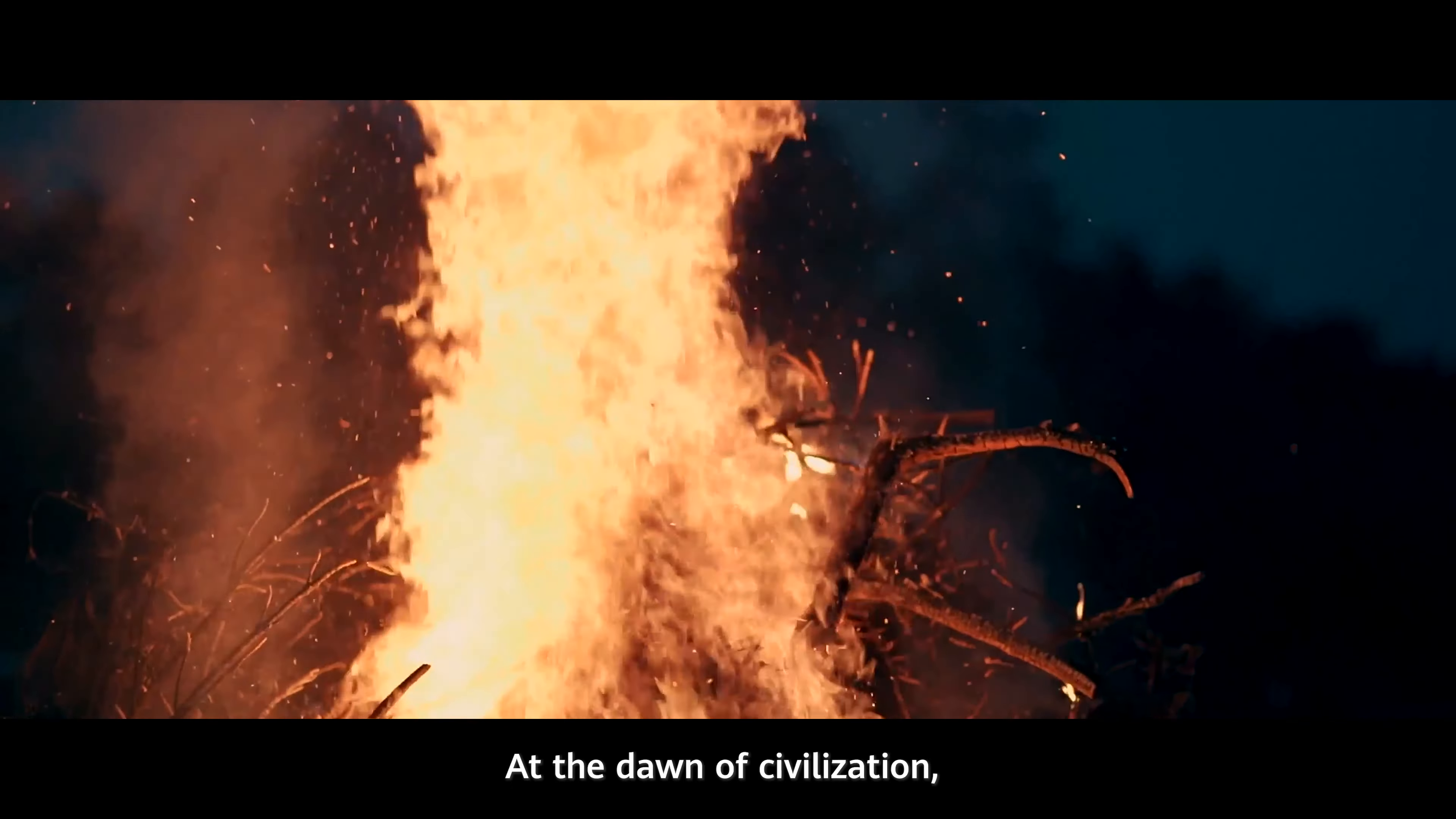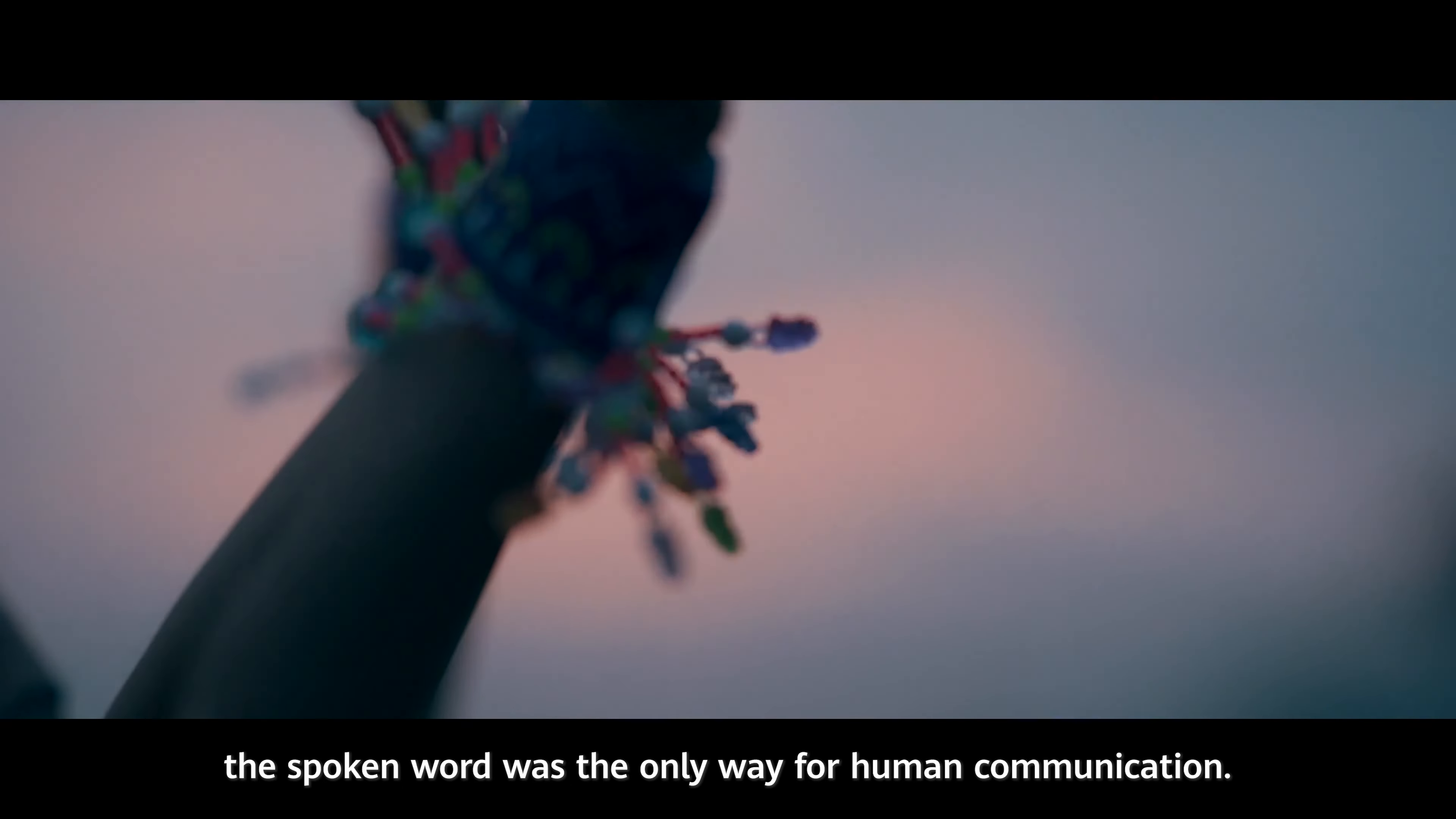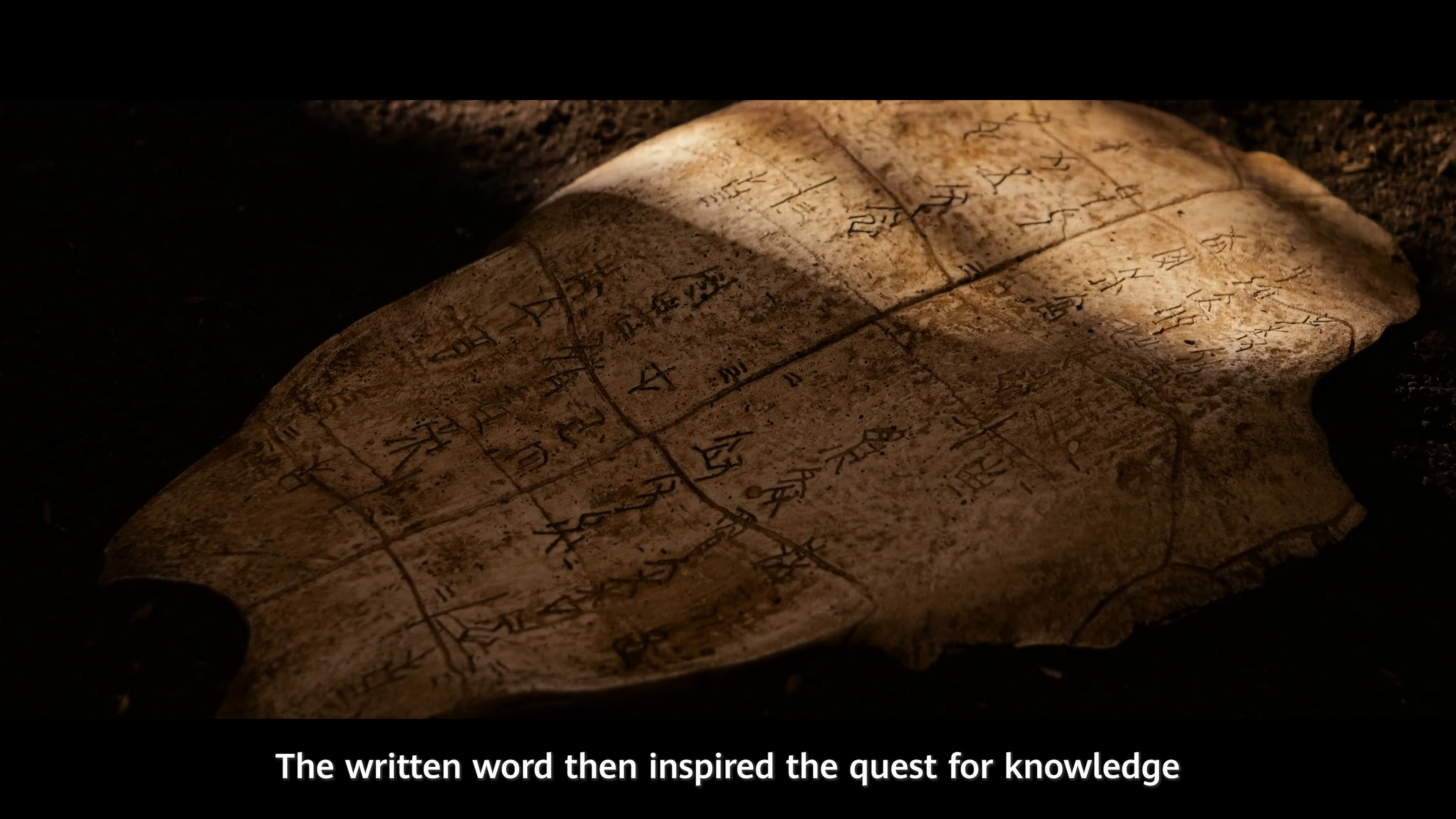At the dawn of civilization, the spoken word was the only way for human communication. The written word then inspired the quest for knowledge and drove productivity.